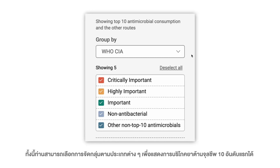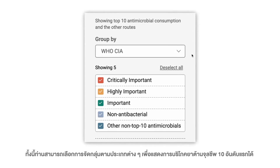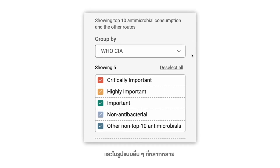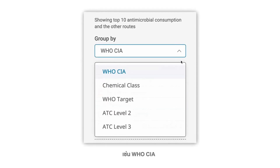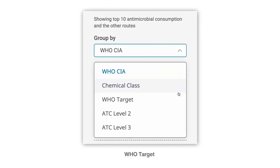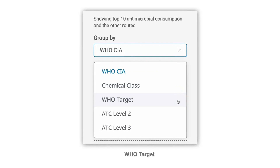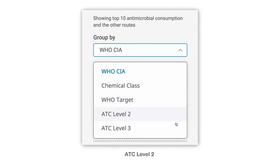You can also customize the groupings to show the top 10 antimicrobial consumption and the various types of other routes, such as WSO CIA, Chemical Class, WSO Target, ATC Level 2, and ATC Level 3.